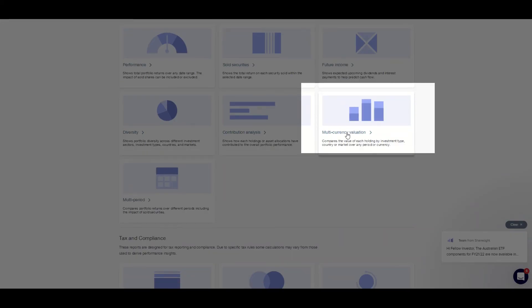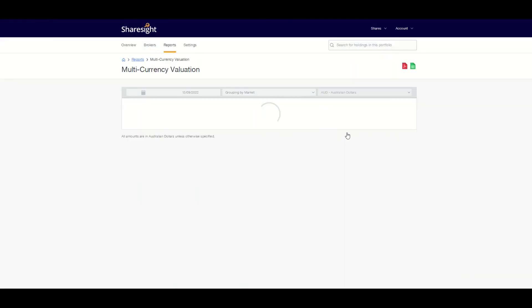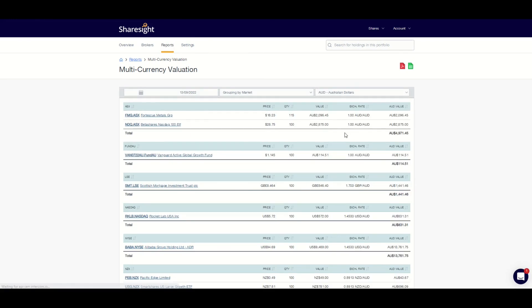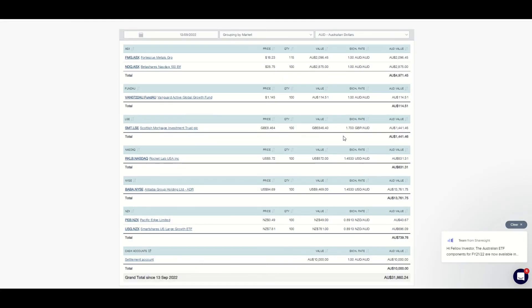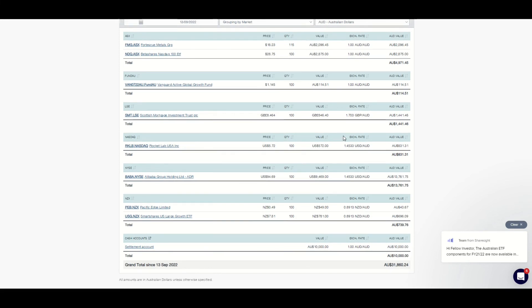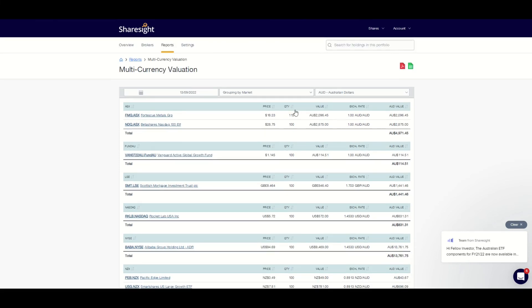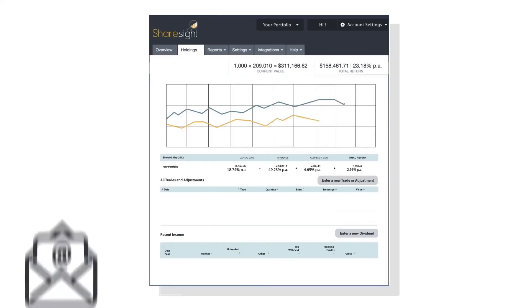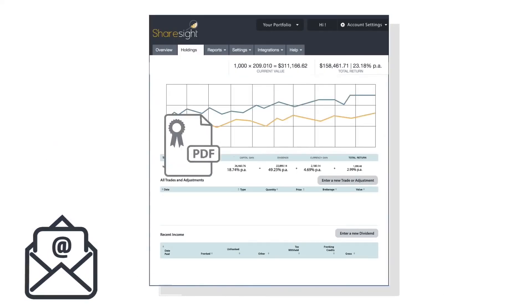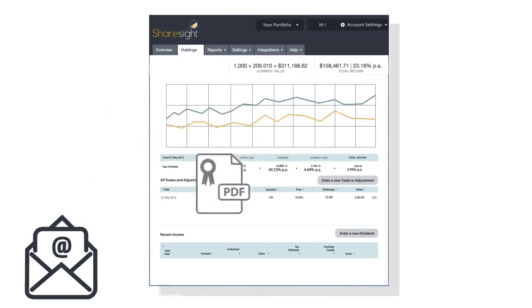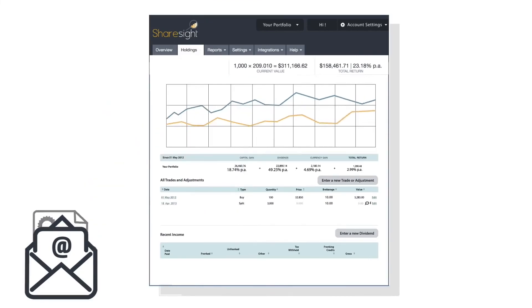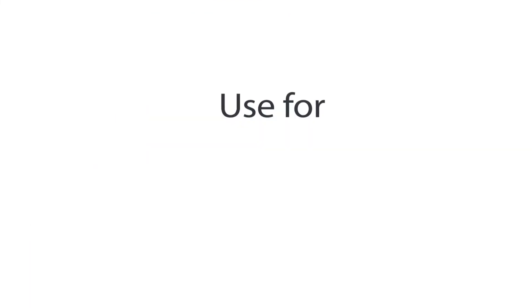The multi-currency report is another handy report in Sharesight if you trade in overseas investments. It compares the values of each holding by investment type, country or market over any period or currency, and is good for managing currency risk. All of the features I've shown you so far are in the free version and as you can see it is absolutely fantastic and very powerful with minimal commitment required by you.